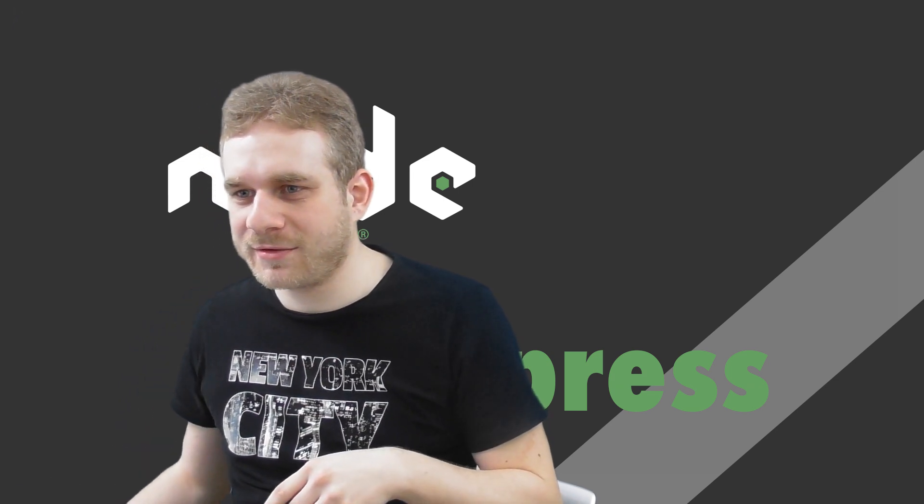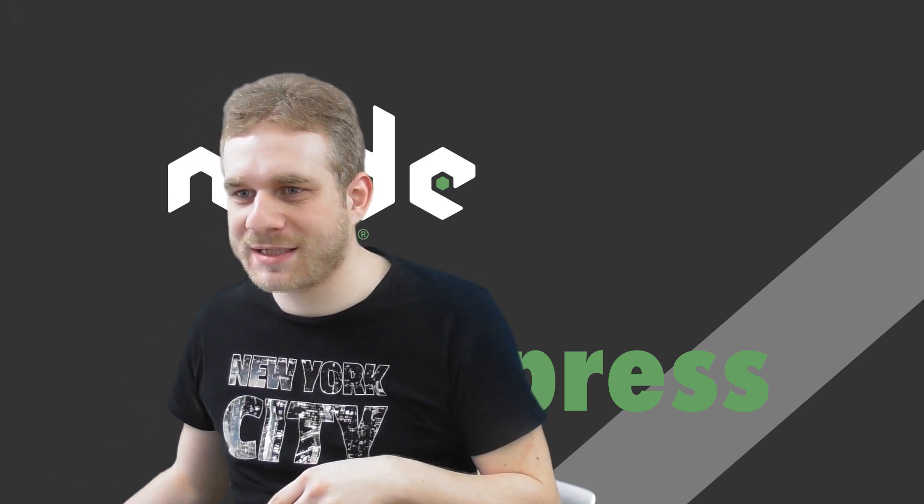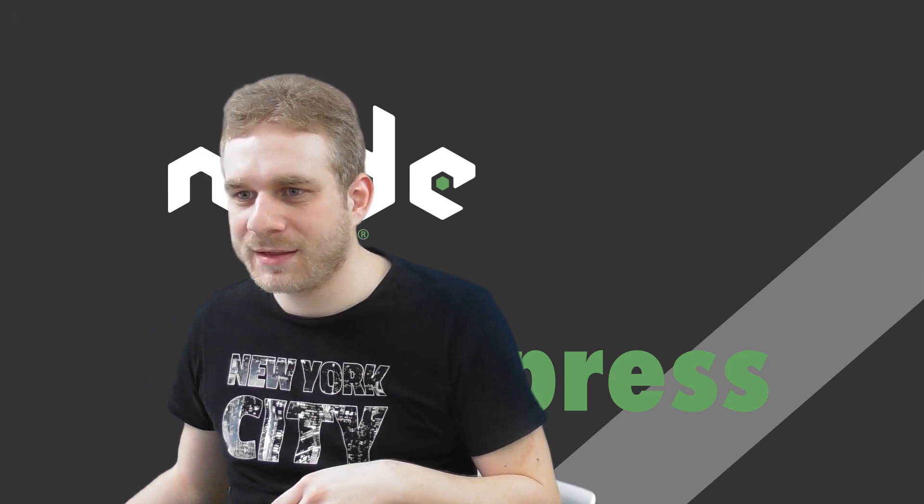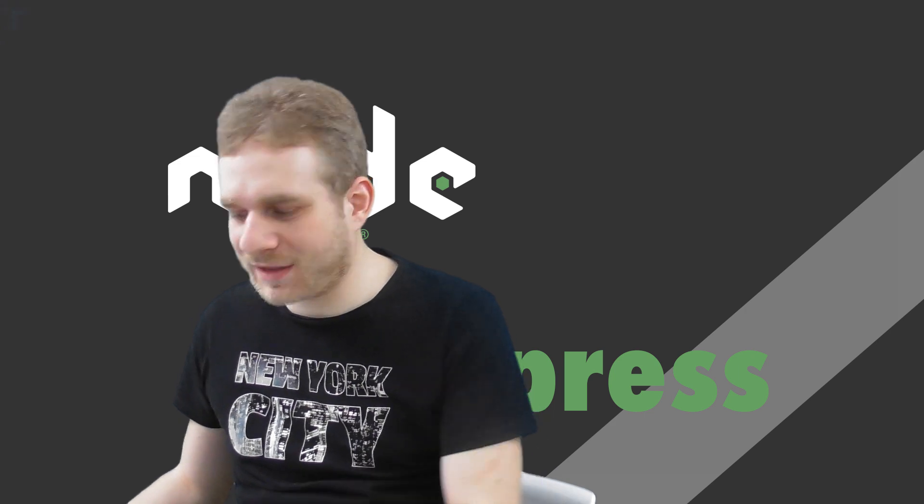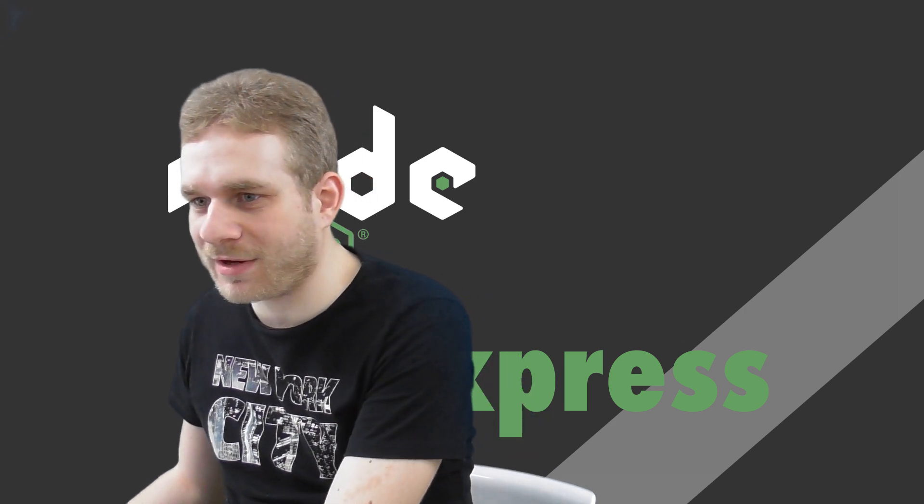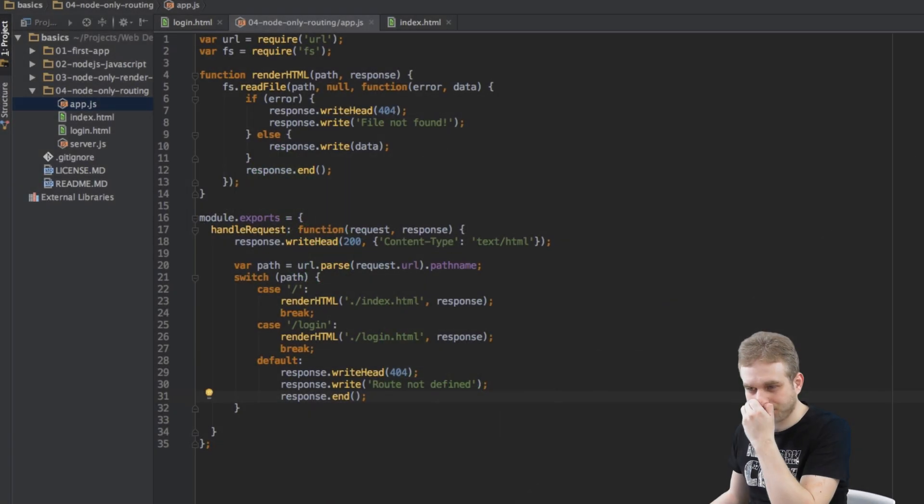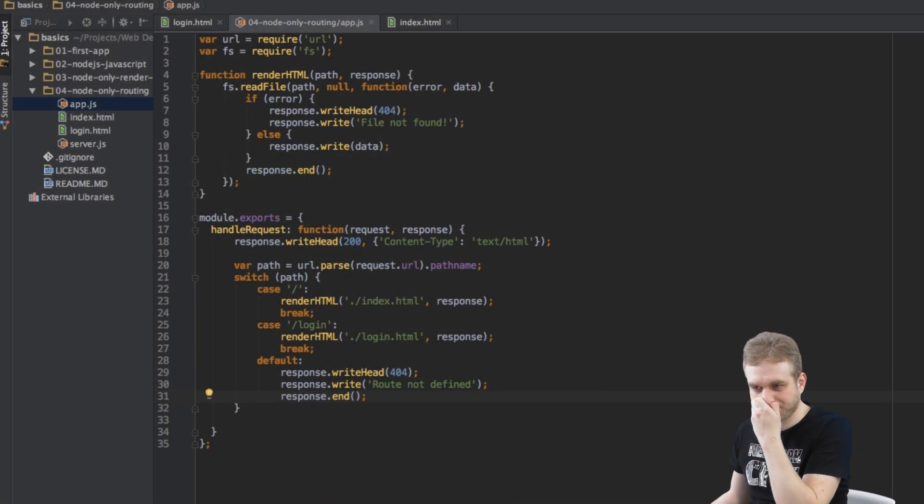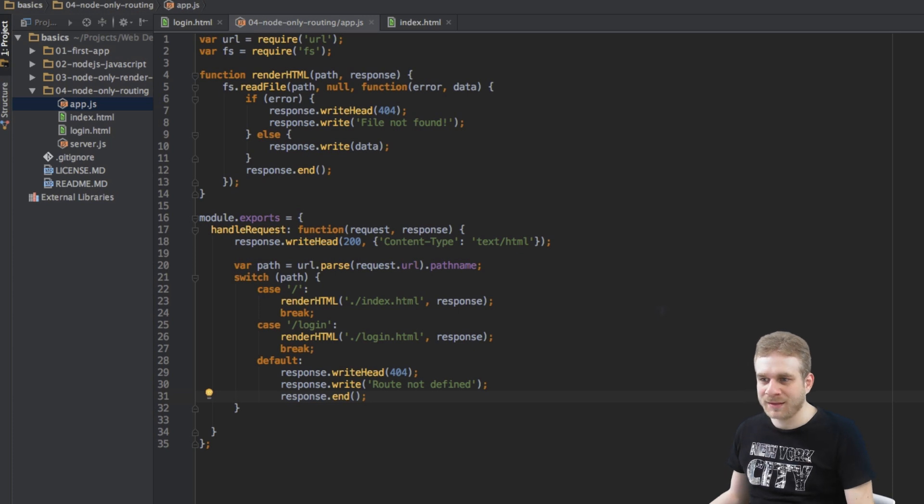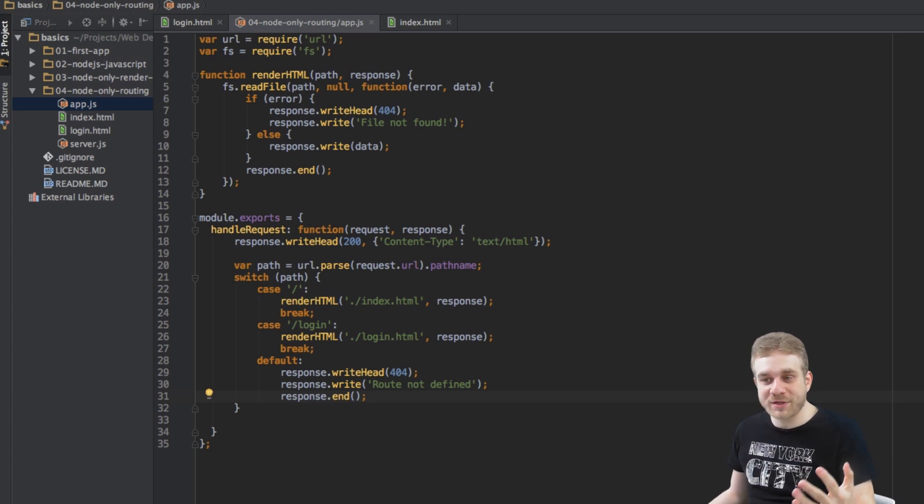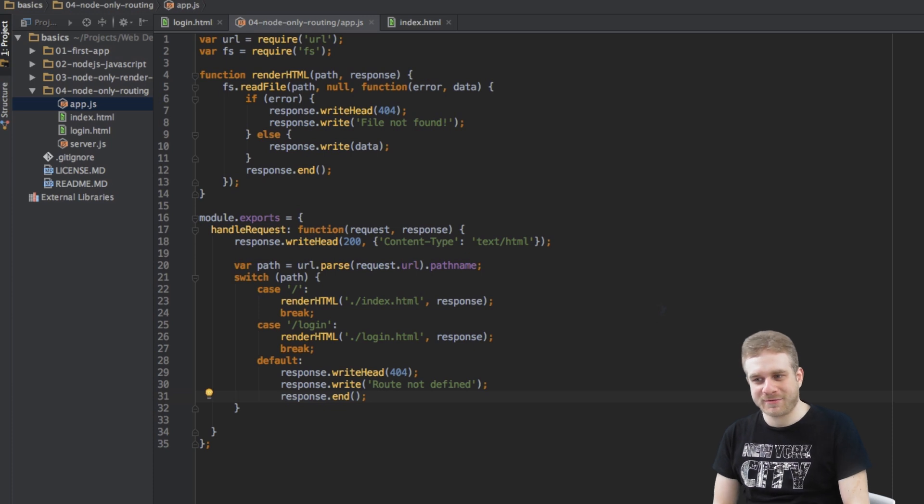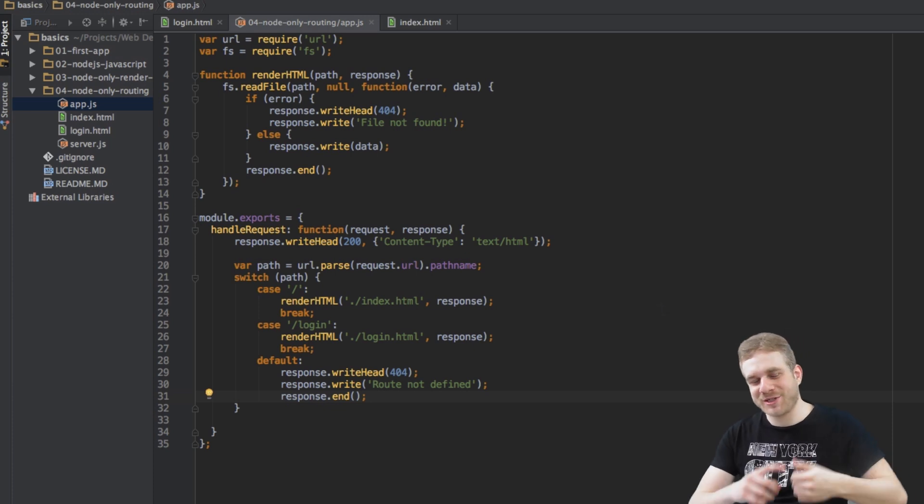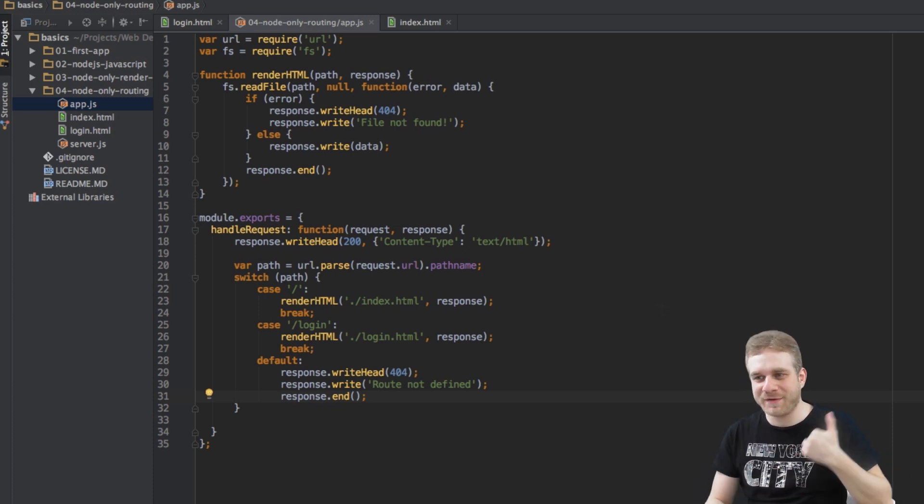Here in my app.js file, this is how the routing looks like. This works fine, but as you can see that's a lot of code for just routing, for just getting the path and sending a response.